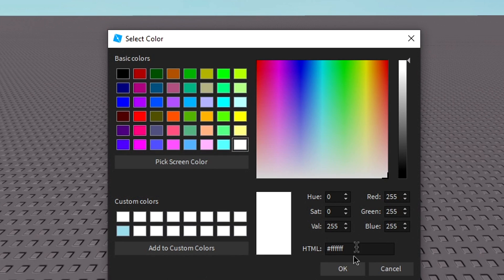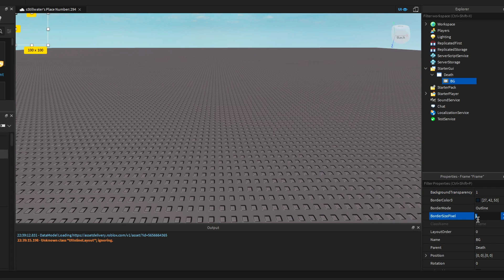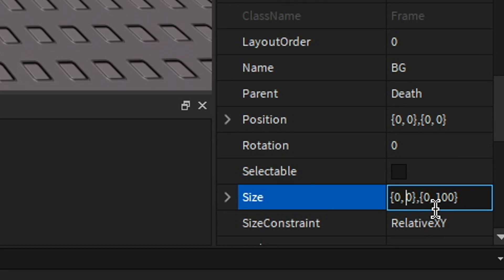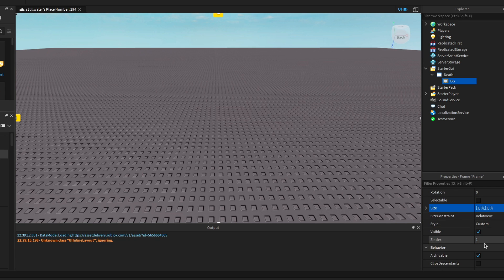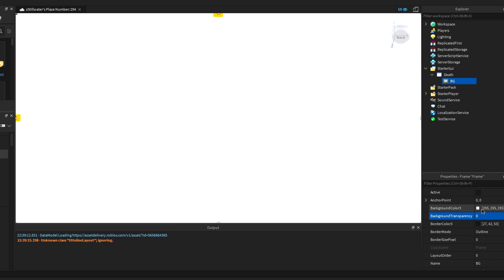You can change this to whatever color. If you want it to just be text, just change the transparency to 1. Scale it to 1, 0, 1, 0. For mine, I'm going to have the background be black.